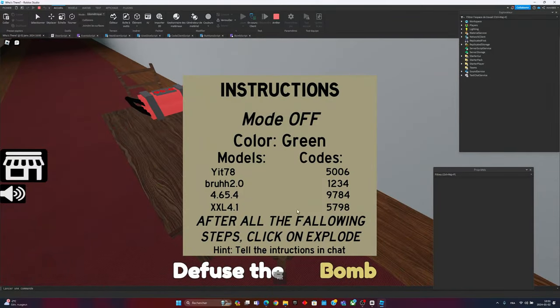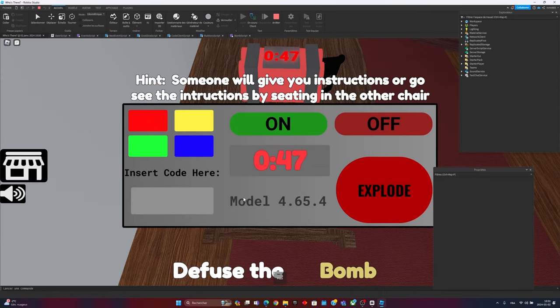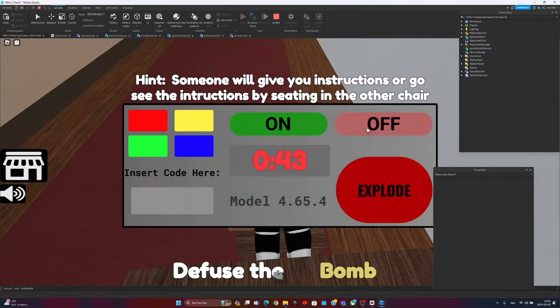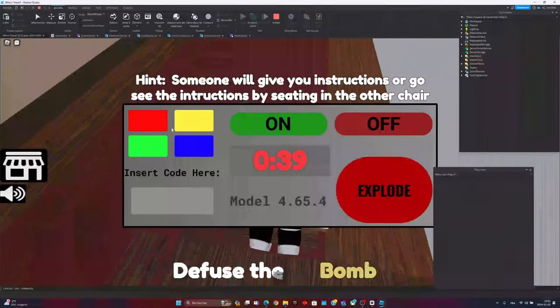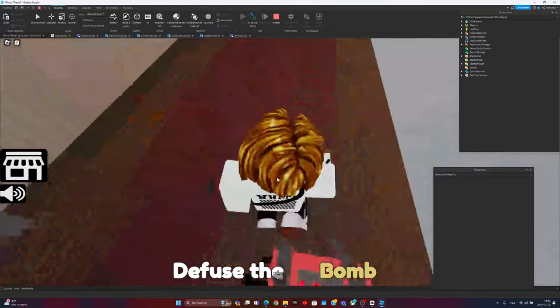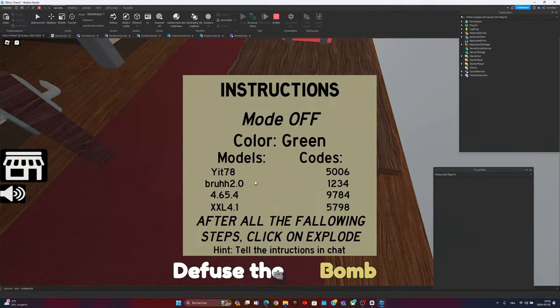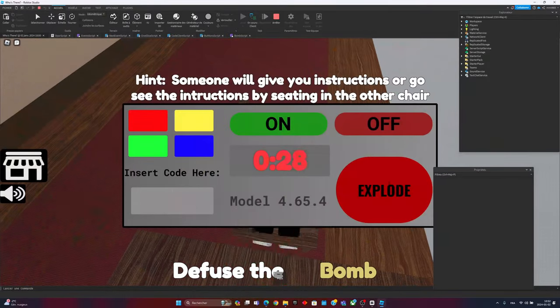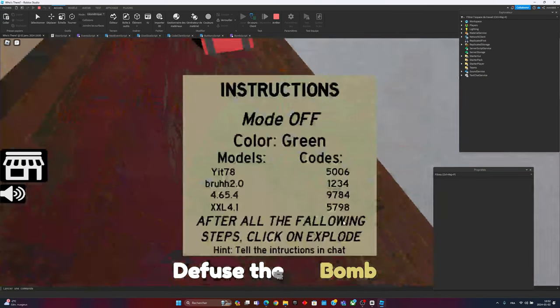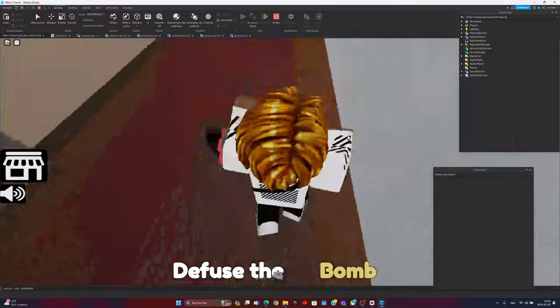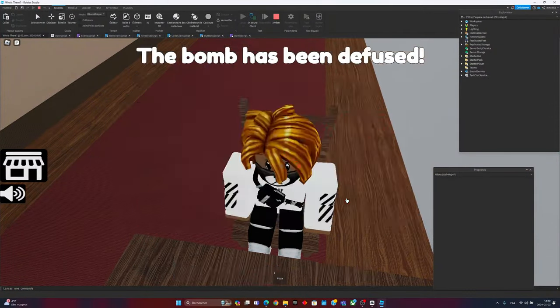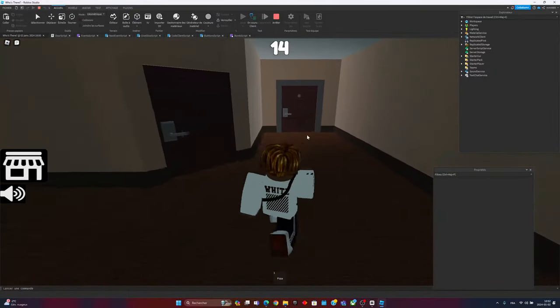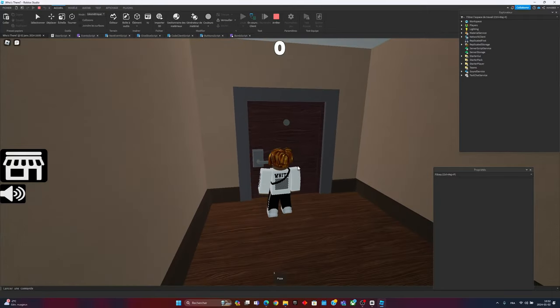Okay, so here I need to go there, get the model of the bomb. After the color is green and the model is four something, so nine seven, nine seven eight four. Wait, 22 seconds left. Why is this so stressing? And then I click on this, and yeah, I was so happy about this script. That's the only two events that I made.